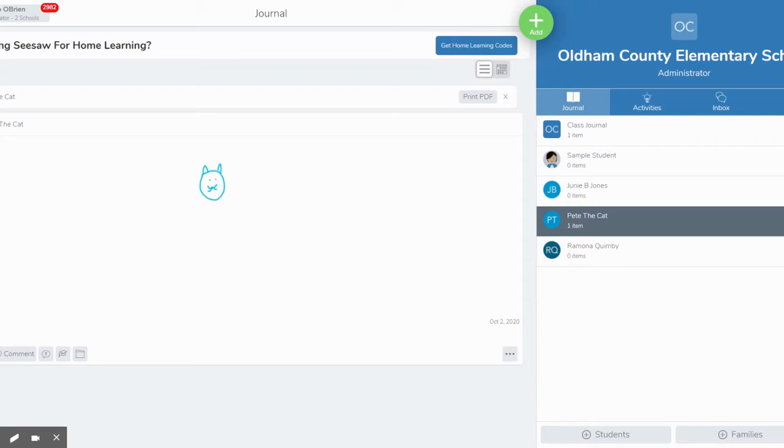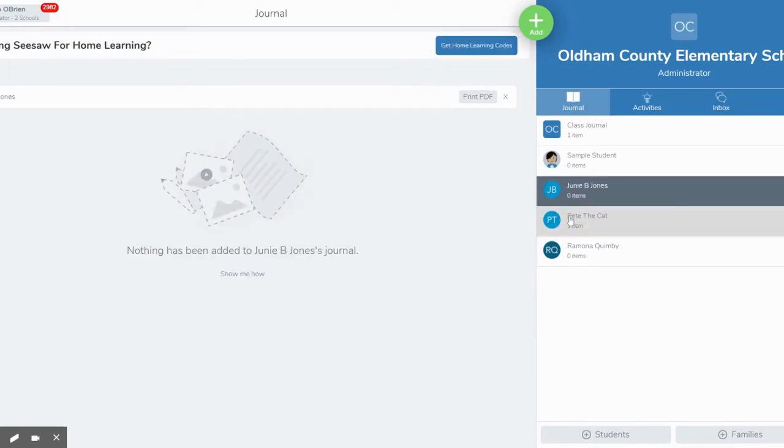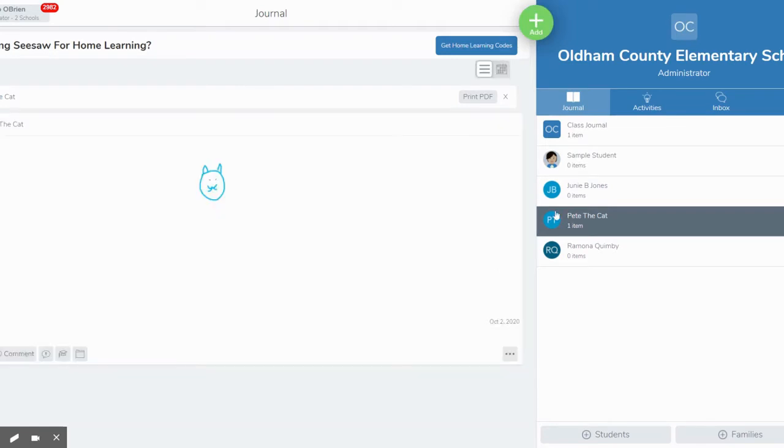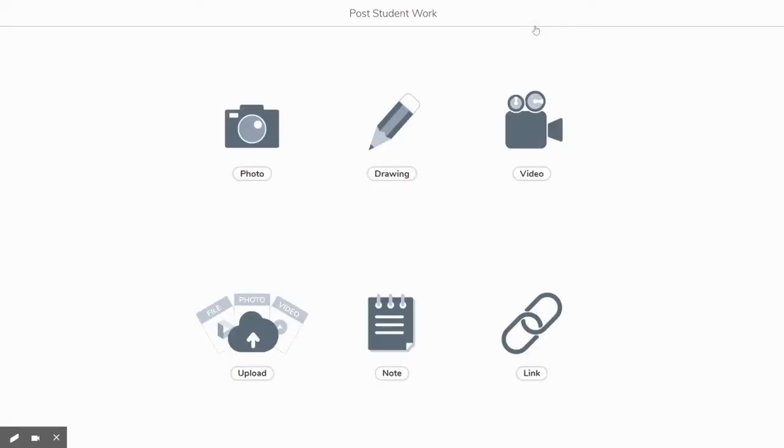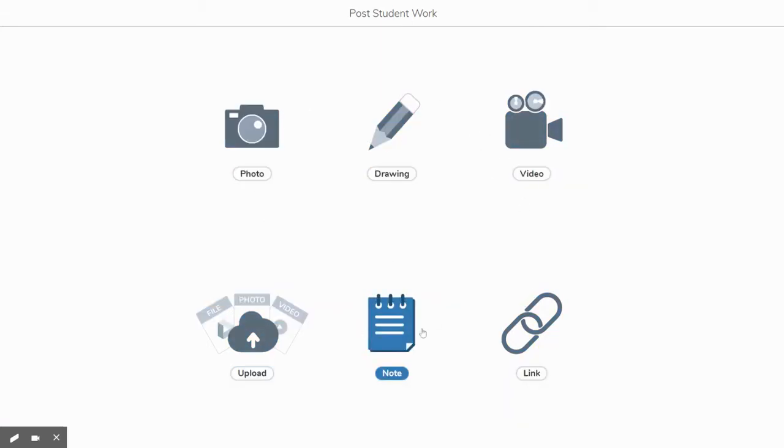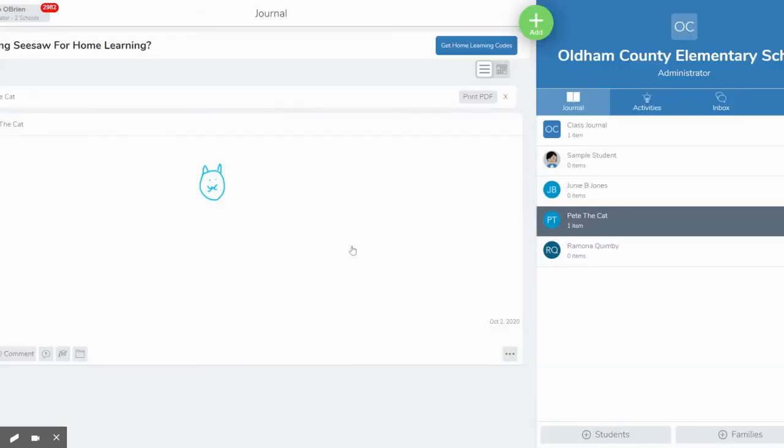The student journal on Seesaw works exactly the same way. So each student has their own journal and in the pages of this journal they can add as many entries as they want. Once they're into their journal they can click on the green add button and they can add entries any way that they want - photos and drawings and videos and notes and uploading things.